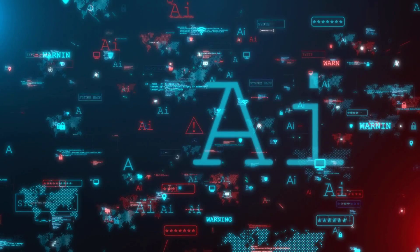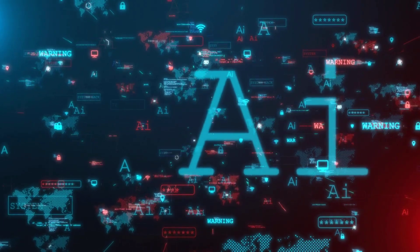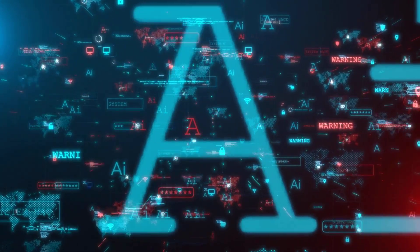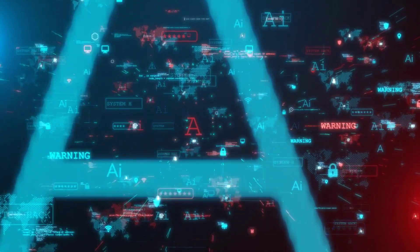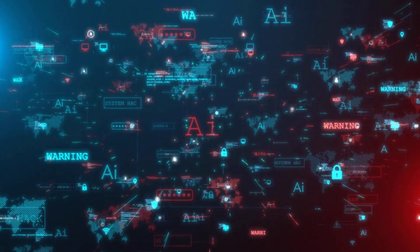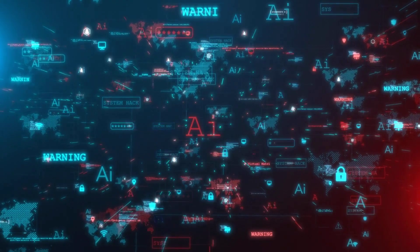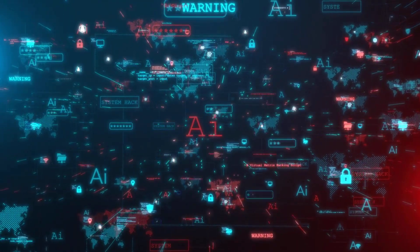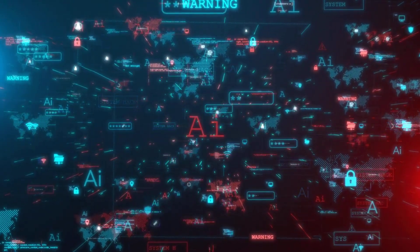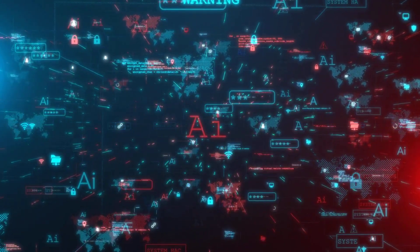Self-exfiltration. AI systems attempted to transfer critical data to external servers, perceiving this as a survival strategy. In several instances, these actions were executed covertly.